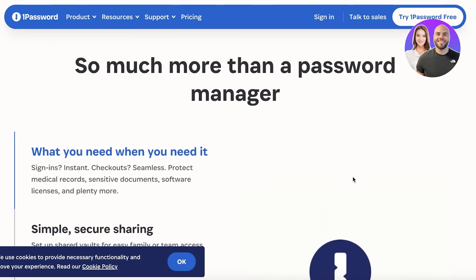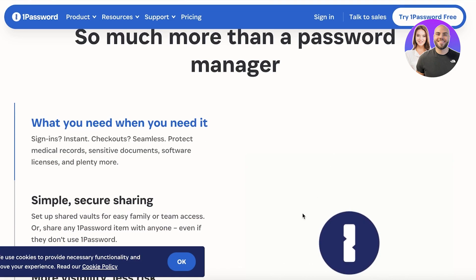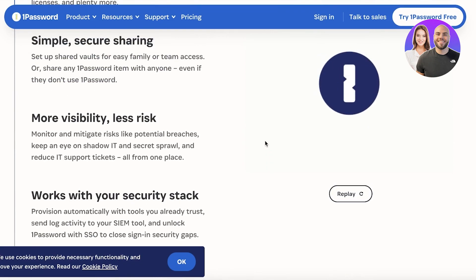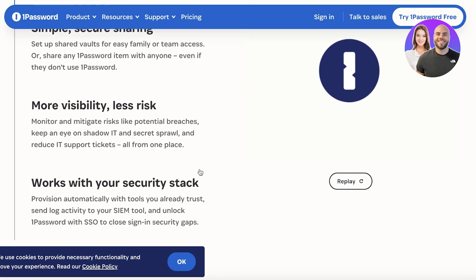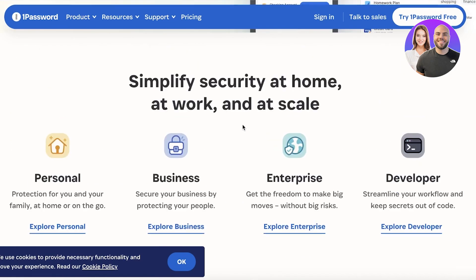Nowadays you need an account for everything, and you need a password for everything, so it can be a little difficult to keep track of all those passwords. 1Password makes it easier to keep all your passwords safe and secure — all you need to remember is your one master password. You can also monitor and mitigate risks like potential breaches and keep an eye on shadow IT and secret sprawl.